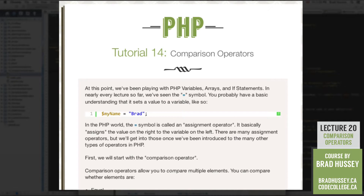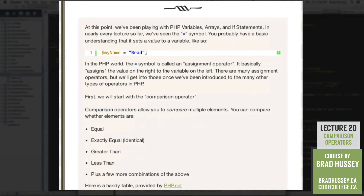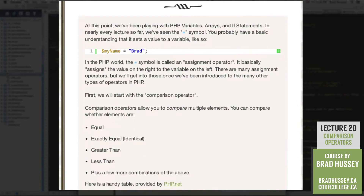First, we'll start with the Comparison Operator. Comparison Operators allow you to compare multiple elements. You can compare whether elements are equal, exactly equal or identical, greater than, less than, plus a few more combinations of the above.